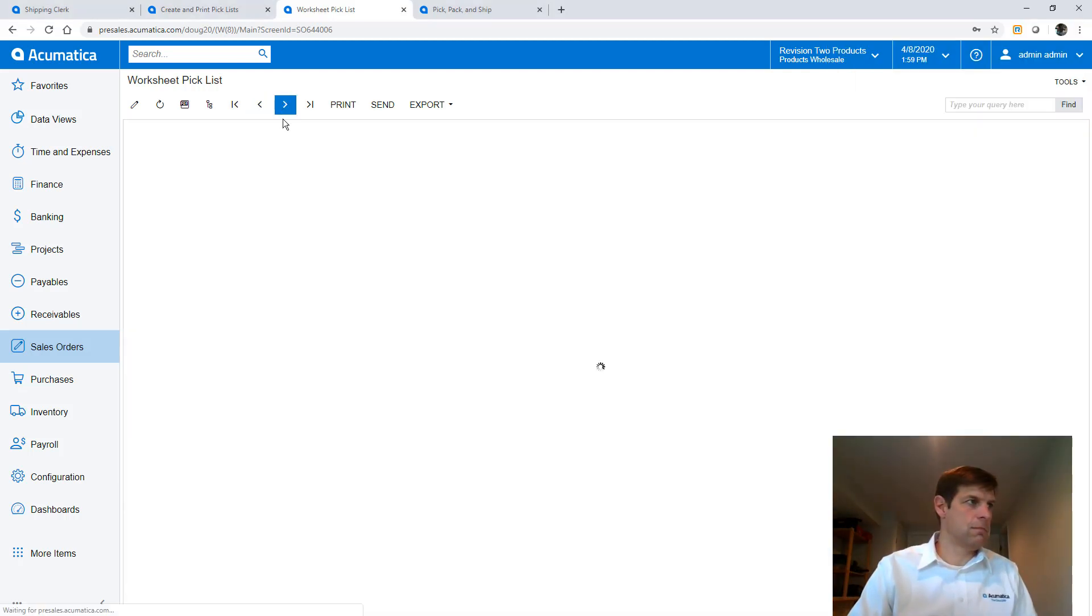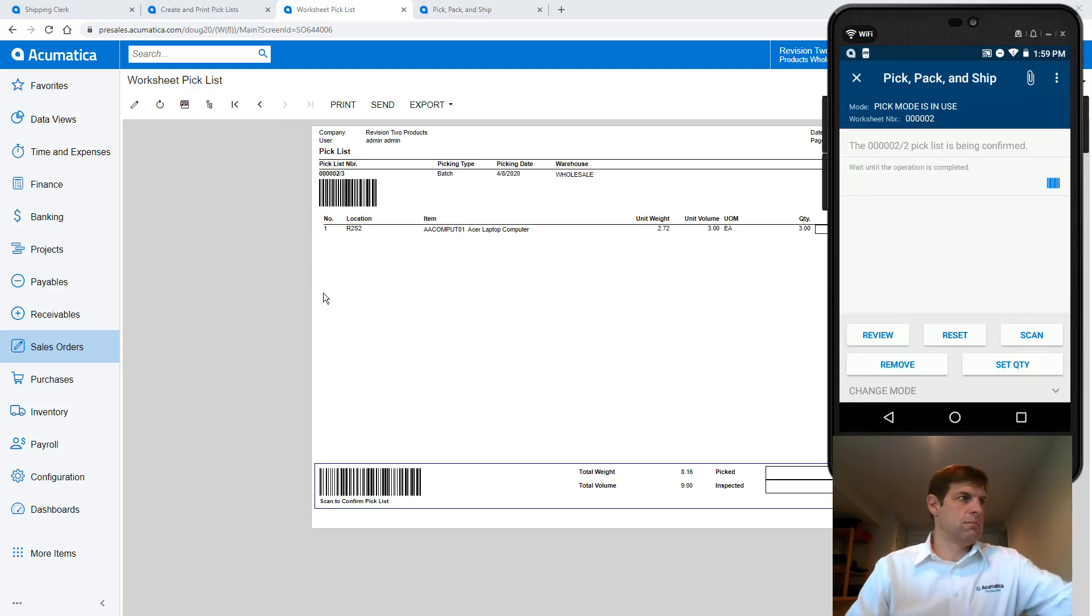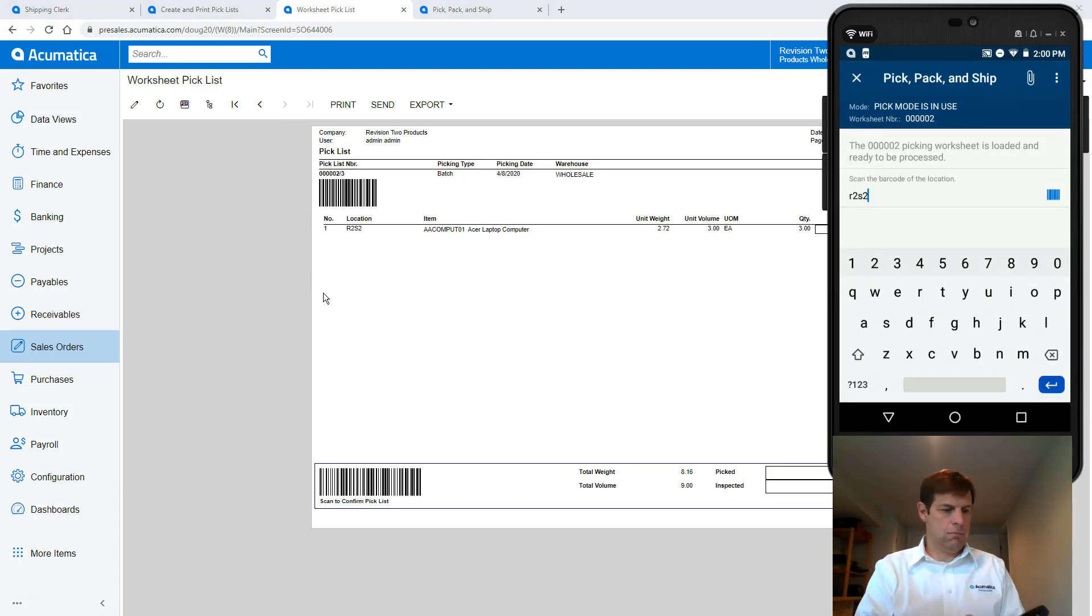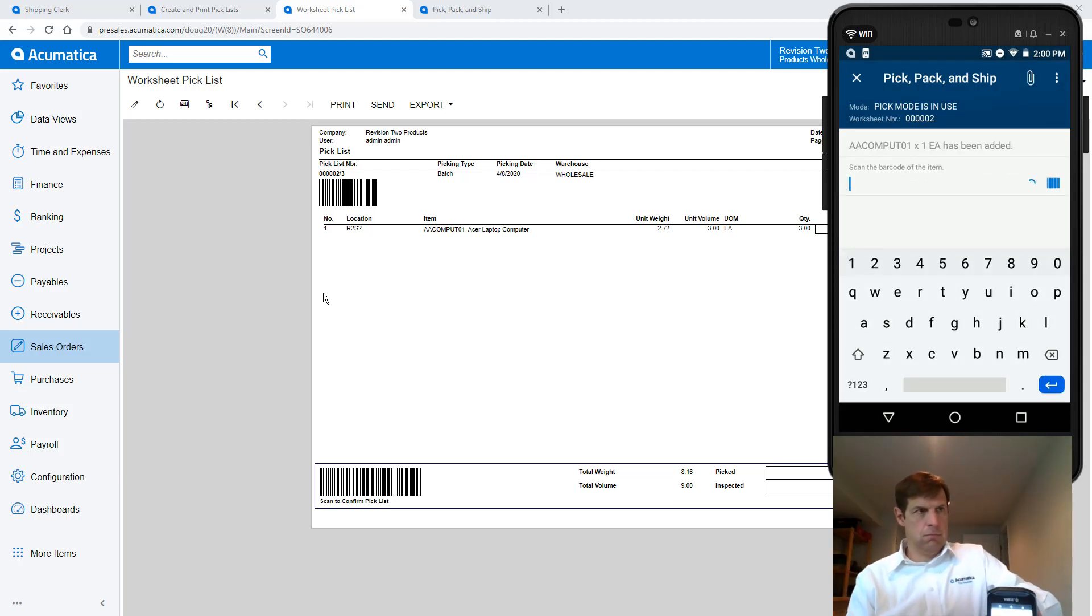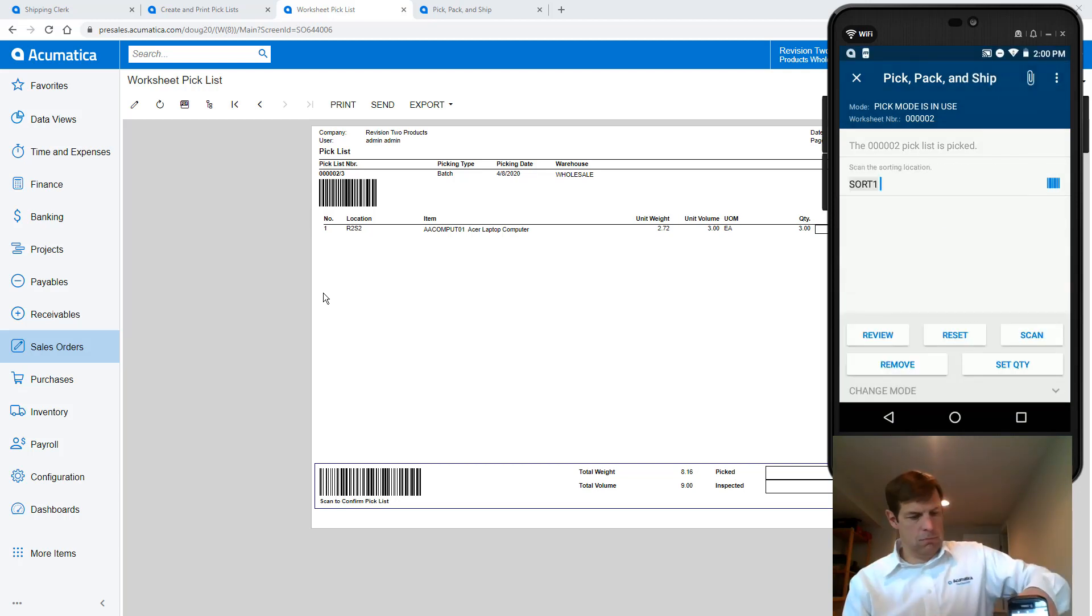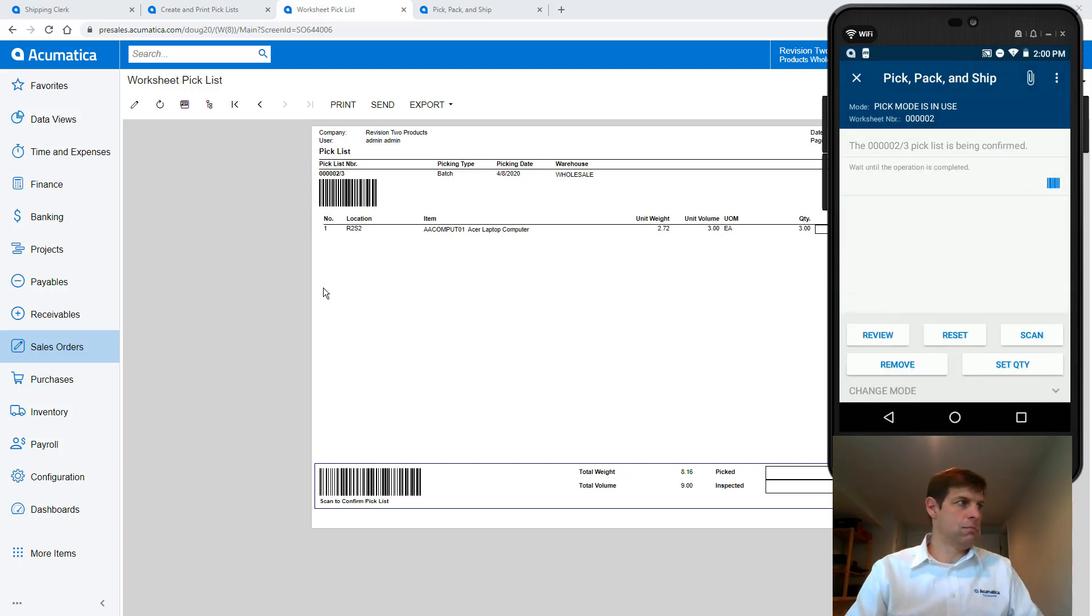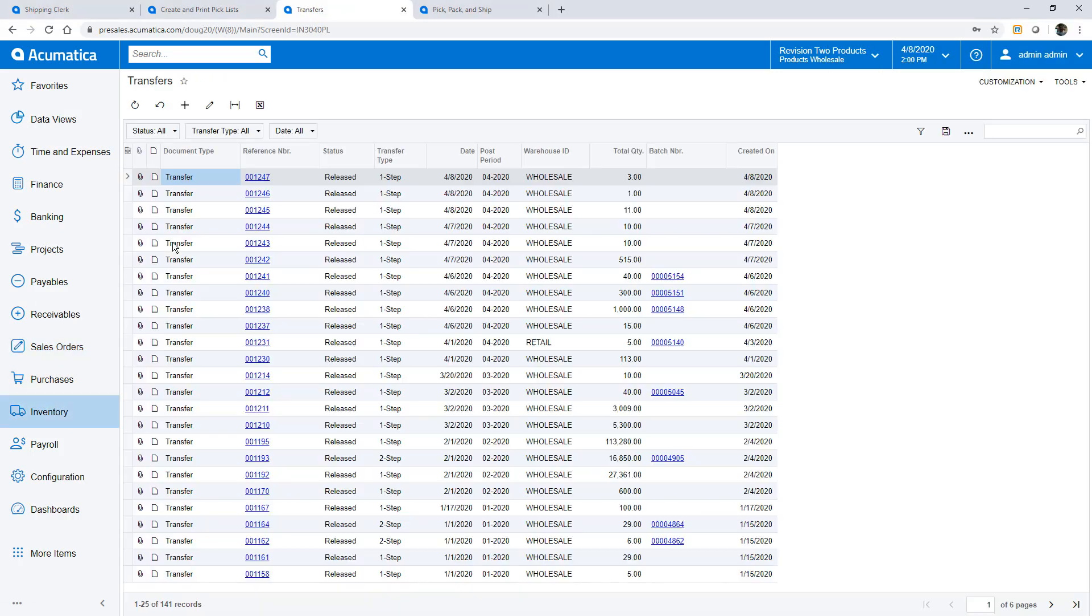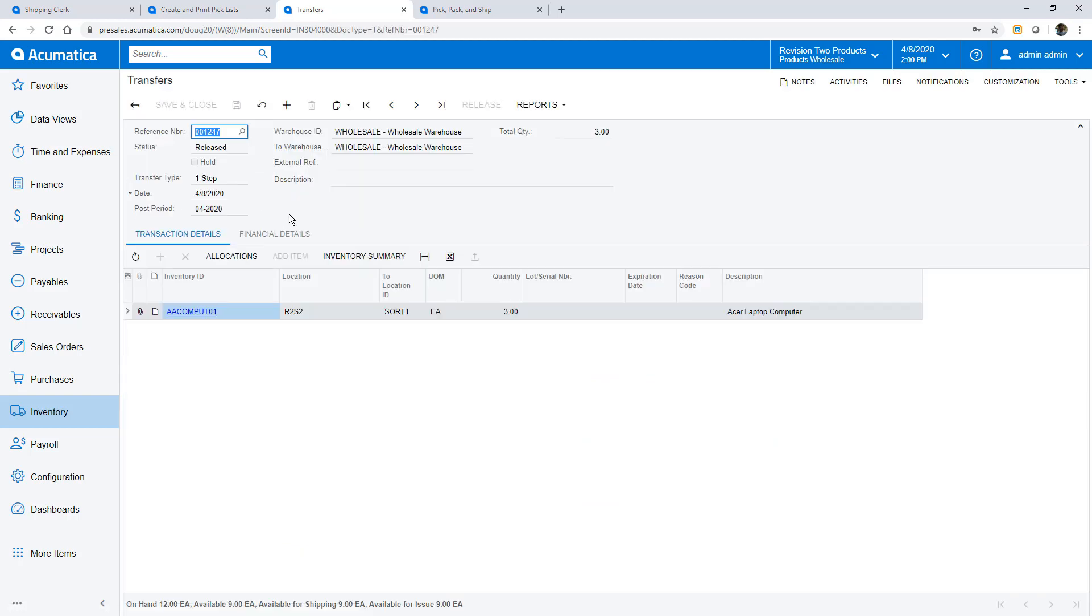Next I repeat the process for my third picker. I check the system and look at the transfer screen to see the result of the pick process. Now all my items are picked and are waiting at the sorting and packing station.